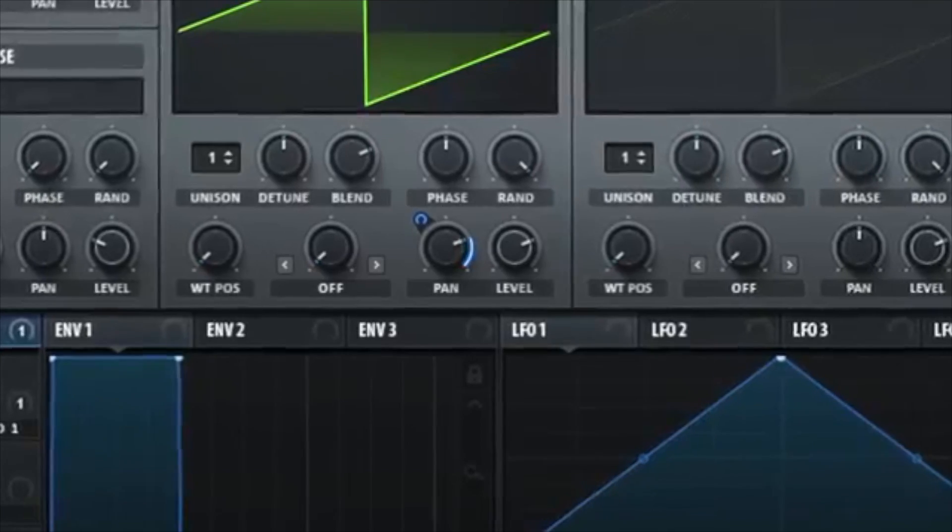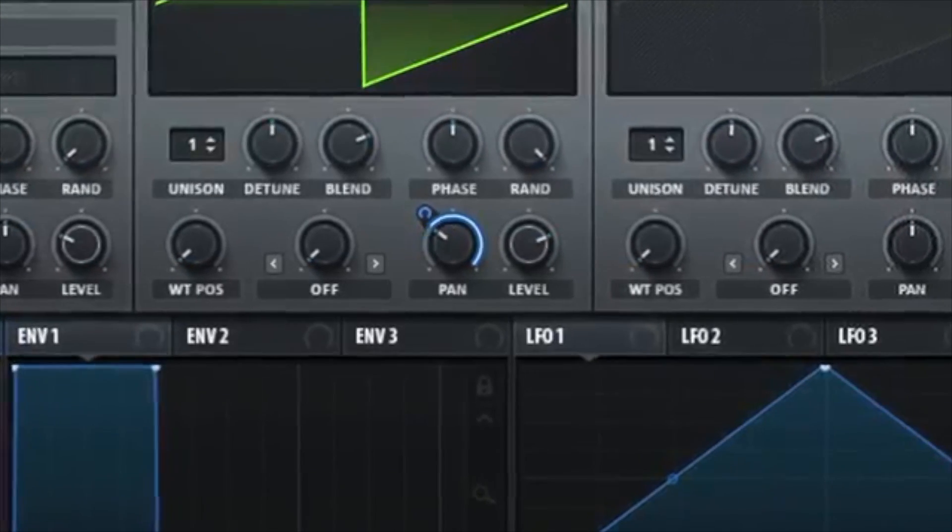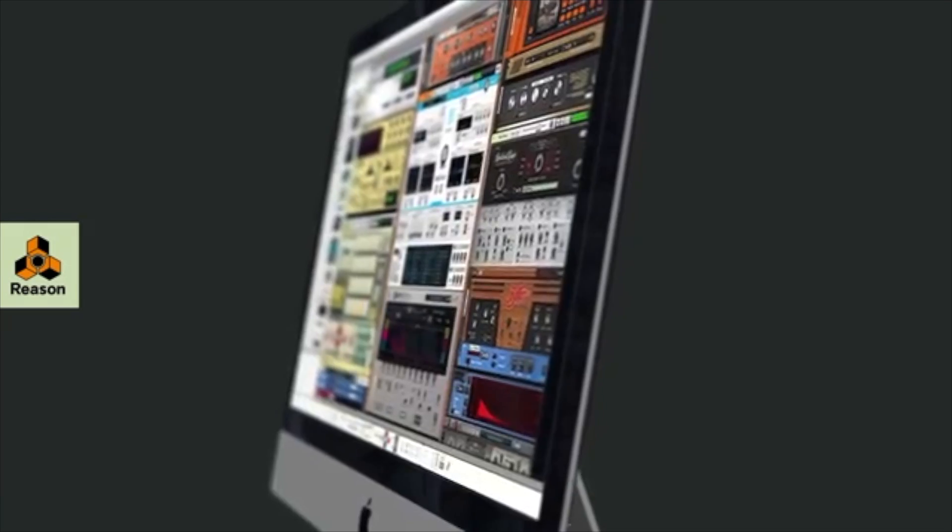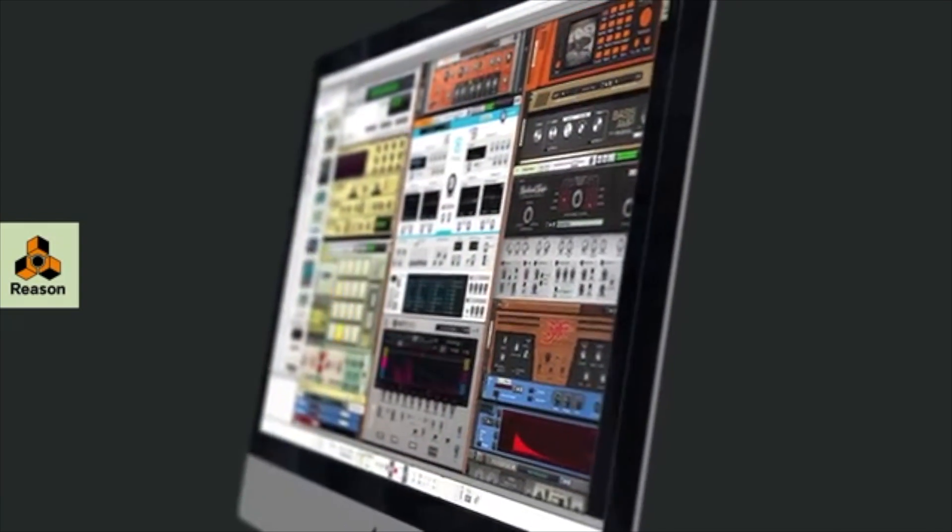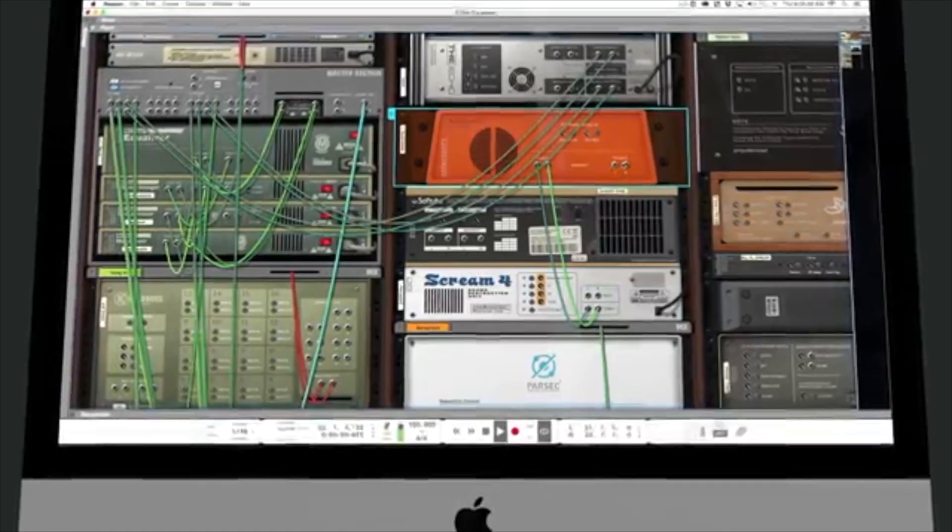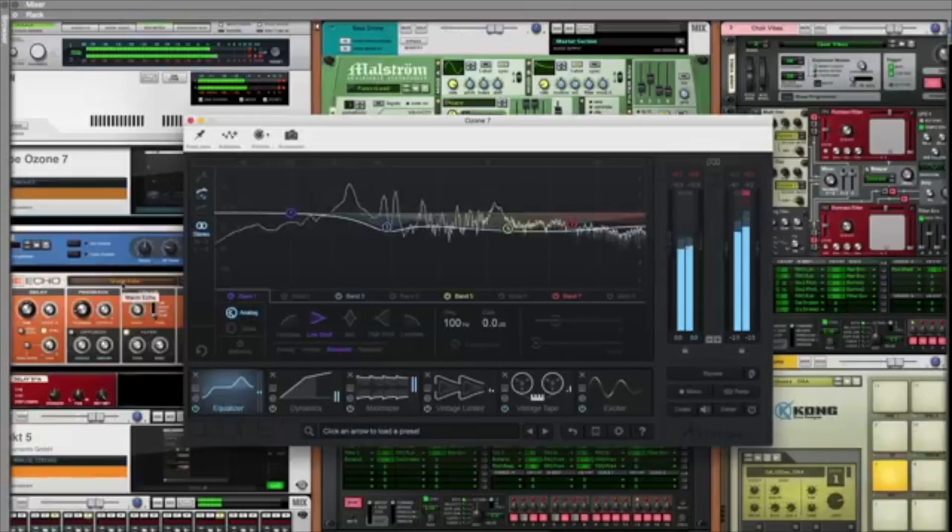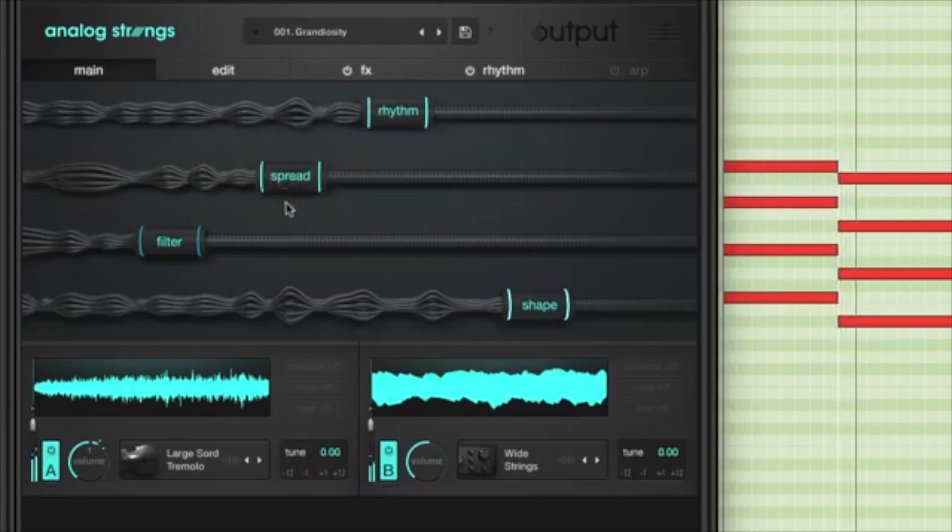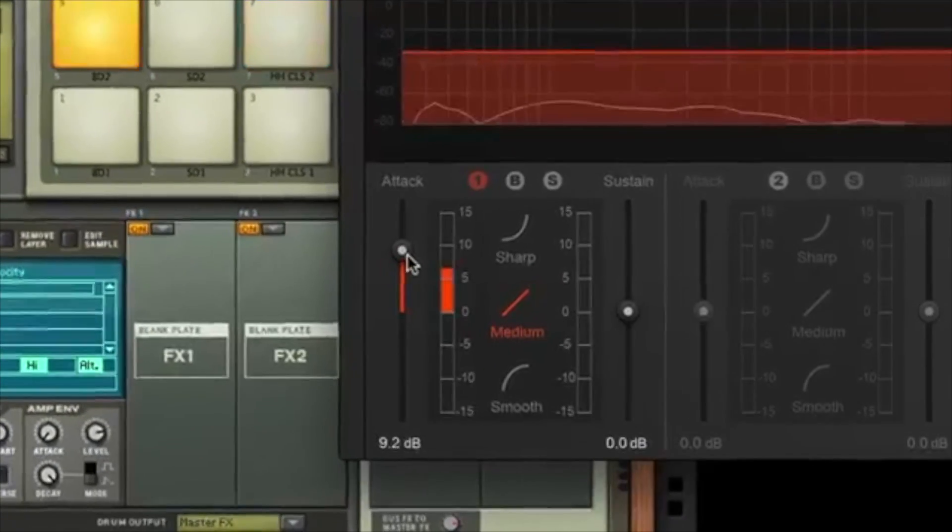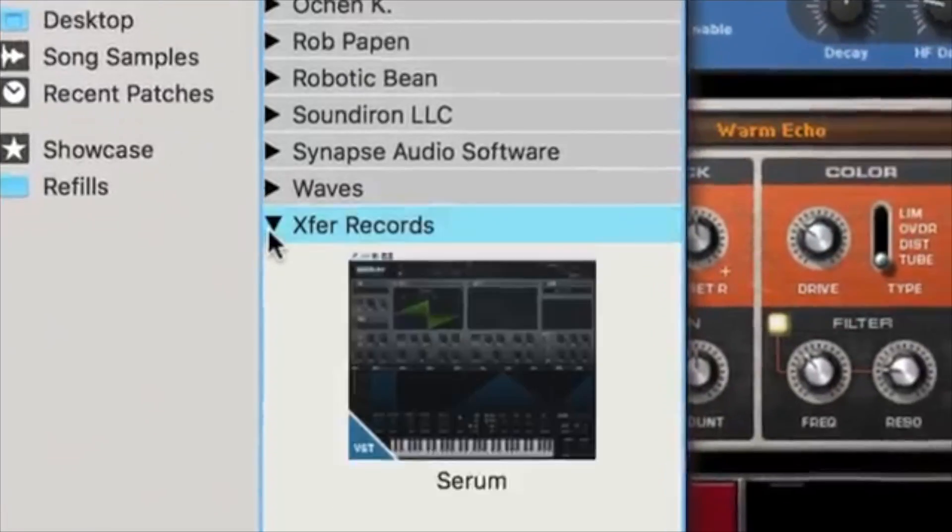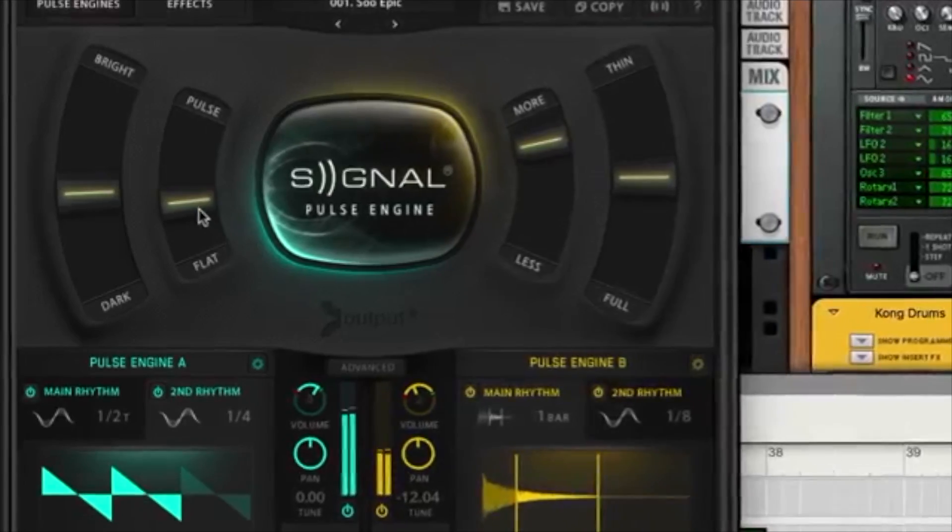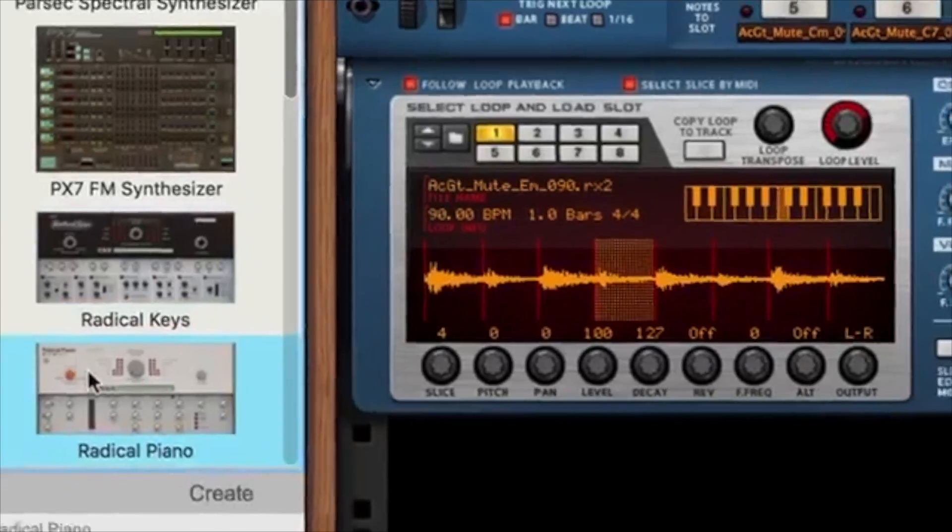So eventually we had a sister program called Record, I think Reason 5, and we were able to record audio. Then they finally integrated that feature into Reason, I think in Reason version 6. Then we also got a professional grade mixing console, I think in version 5. And then now with the 9.5 update, we finally have VST support. This is so long overdue and we're going to talk a bit about it. So here we go.